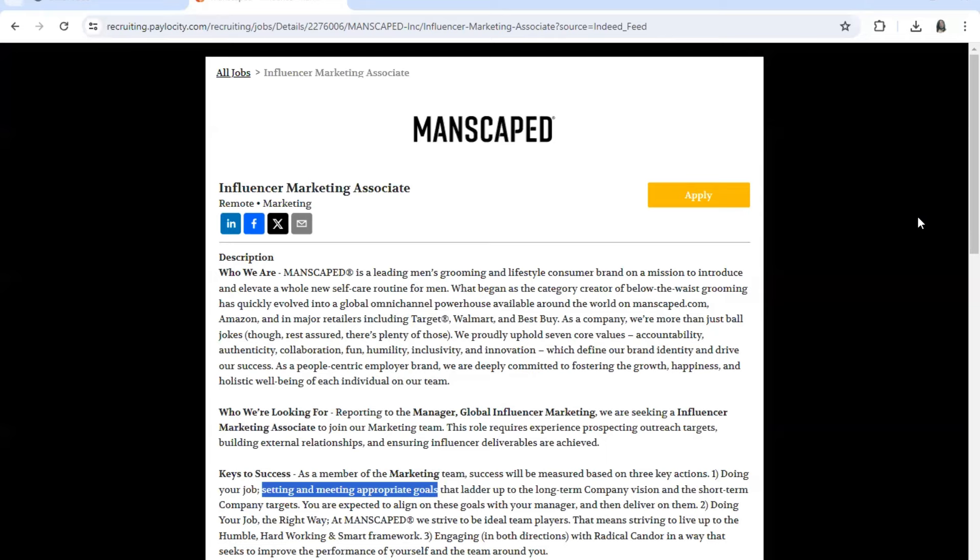And headquarters is in San Diego, California. And like I mentioned, they're in the men's grooming and lifestyle. And also they're available on their website, of course, and also Amazon and then major retailers including Target, Walmart, and Best Buy.